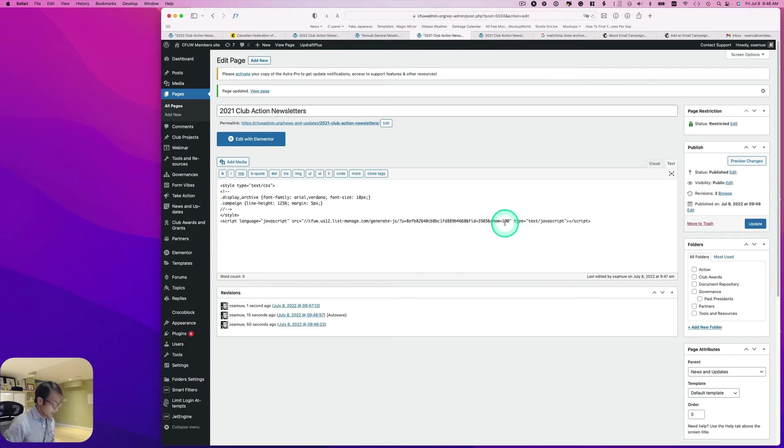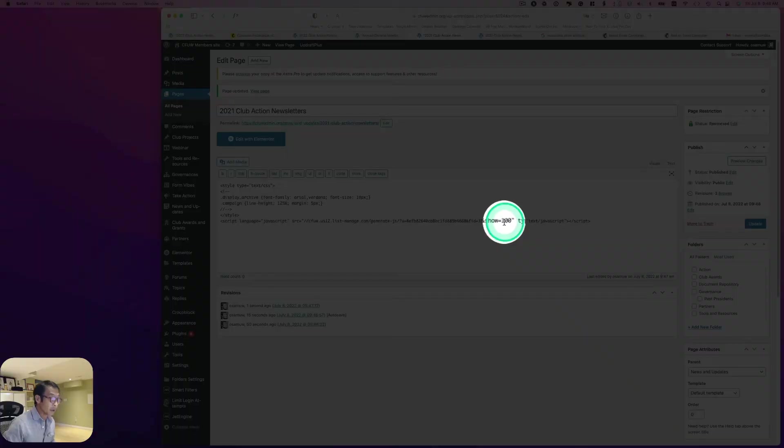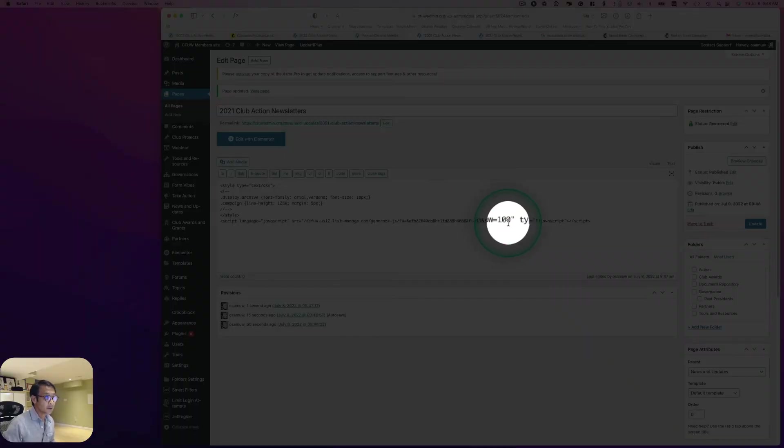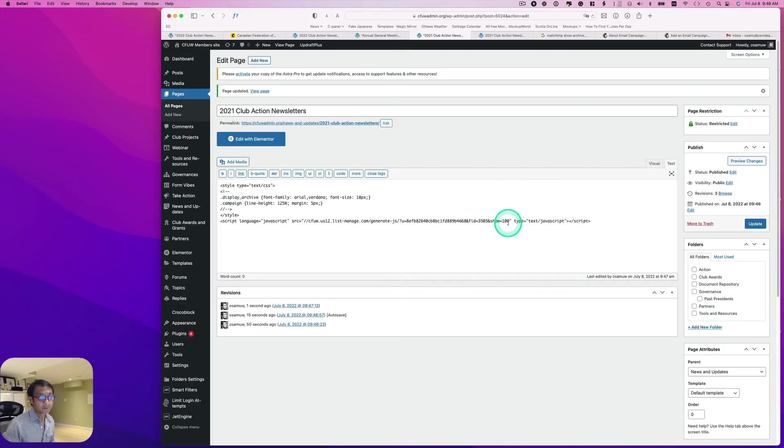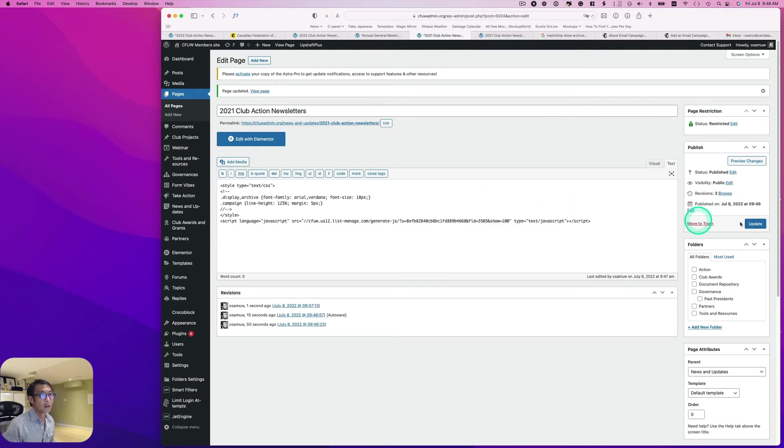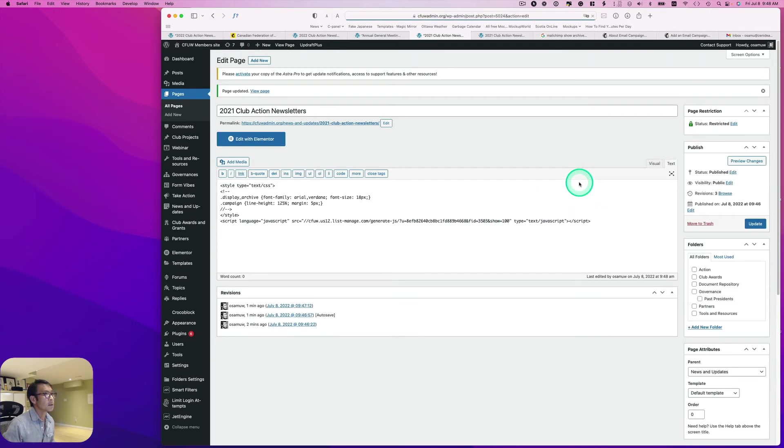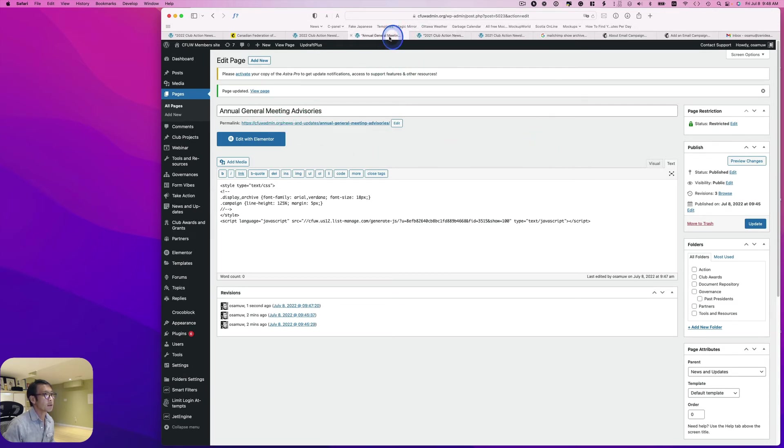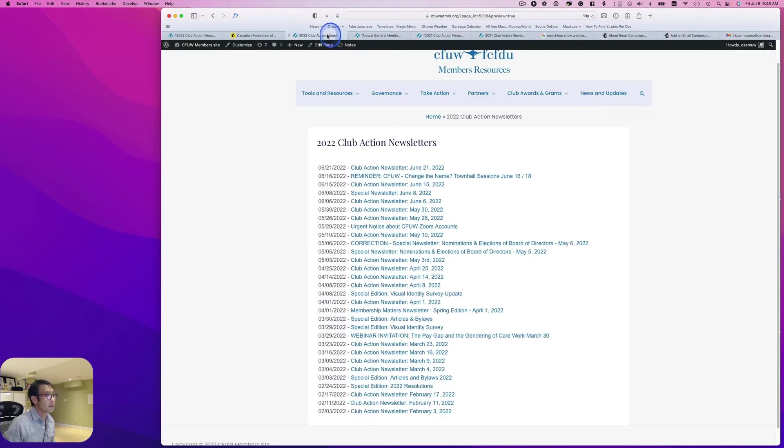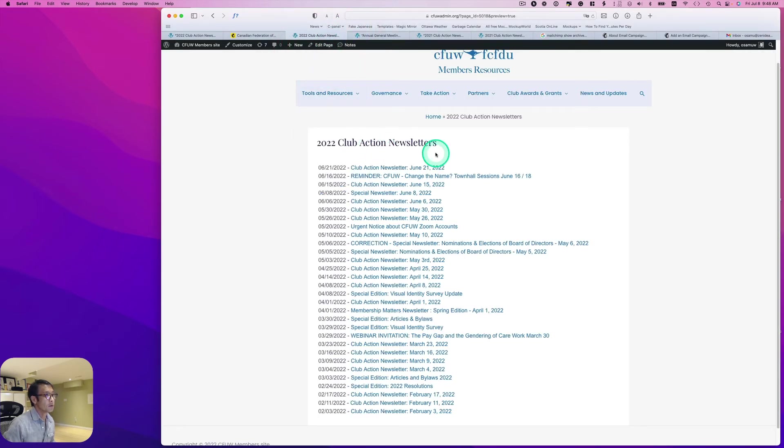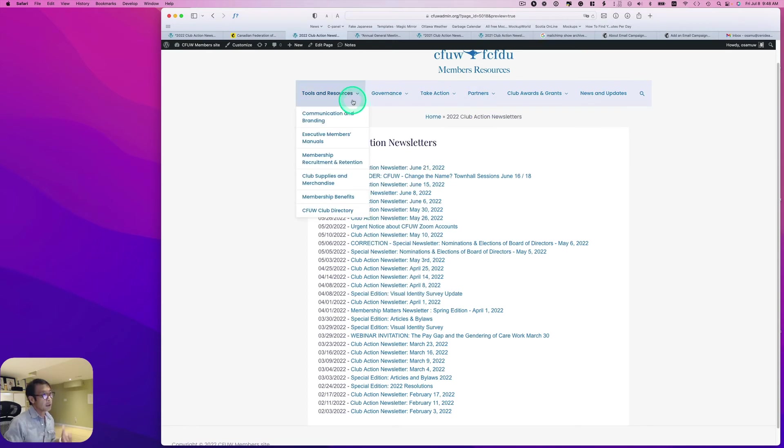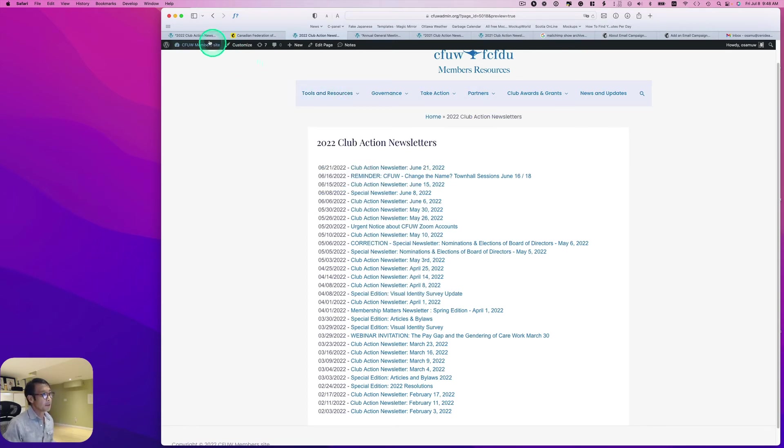Okay, so it looks like they have quite a bit of newsletters for 2021, so I'm going to increase to 100 just to be safe and go hit update. So now I have 2021 club action newsletter and then annual general meeting advisory and the 2022 club action newsletter here. So I got the three pages done.